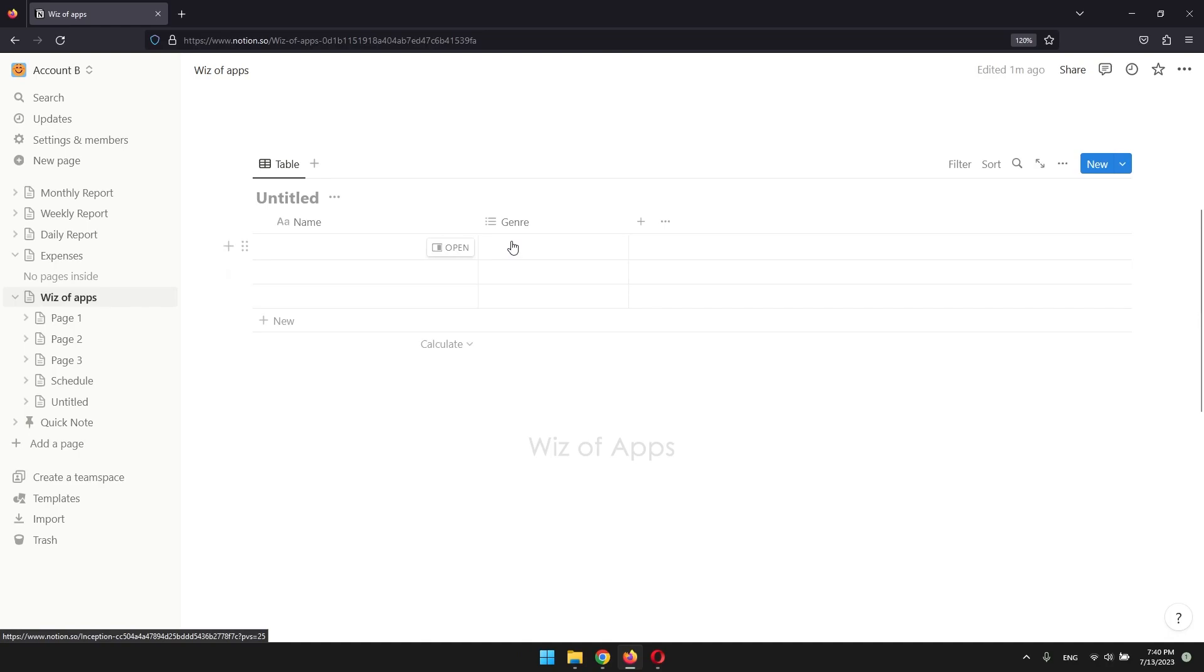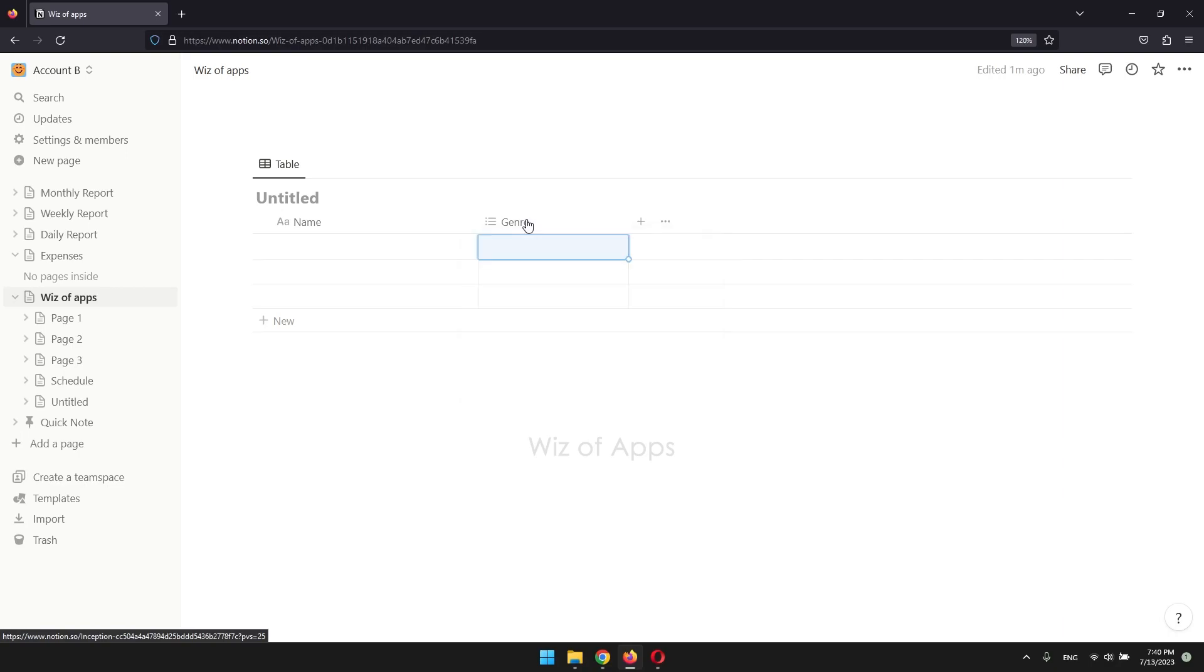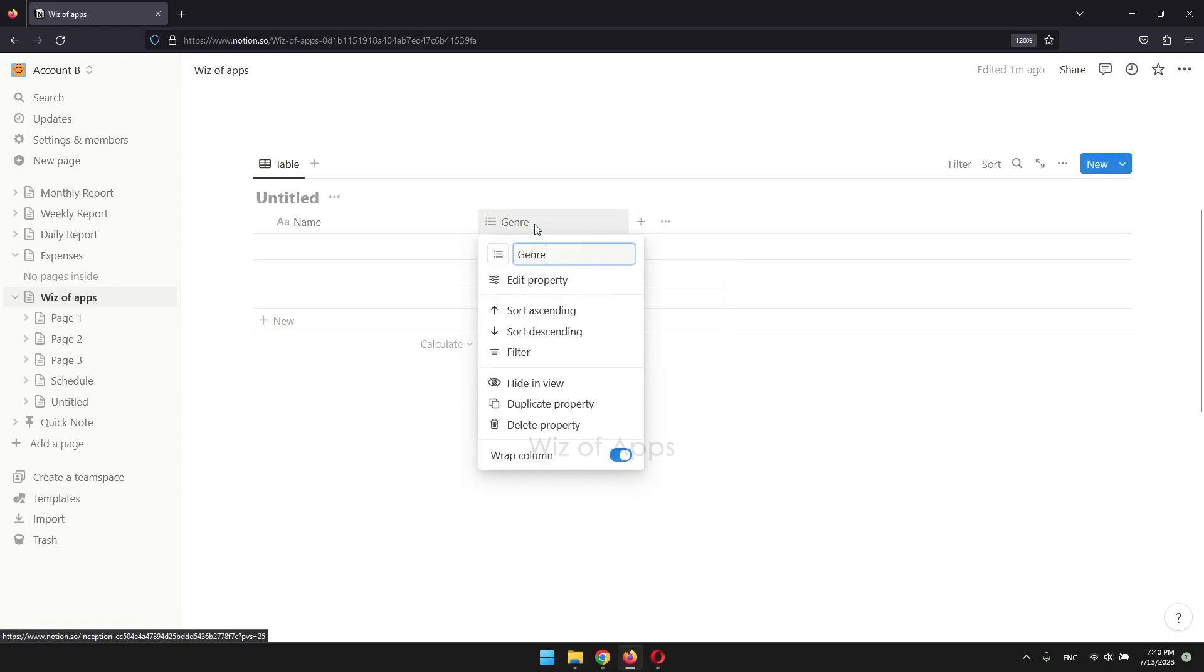Now, when you click a cell under the multi-select property, you will see tags you entered previously. To add more, just click the multi-select property again, then edit property.